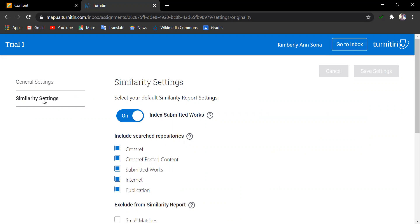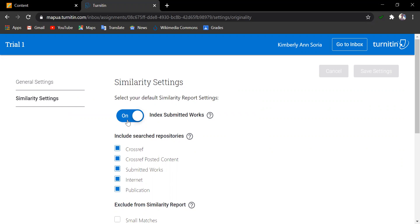Always remember that every time you create an assignment that will be run through Turnitin, the default setting is that submissions are going to be saved in the submitted works repository. Always identify the index to submitted works, whether to turn on or off. Turning this on means that you are allowing to have the student submissions saved in the submitted works repository, and turning it off means you are not saving it here.